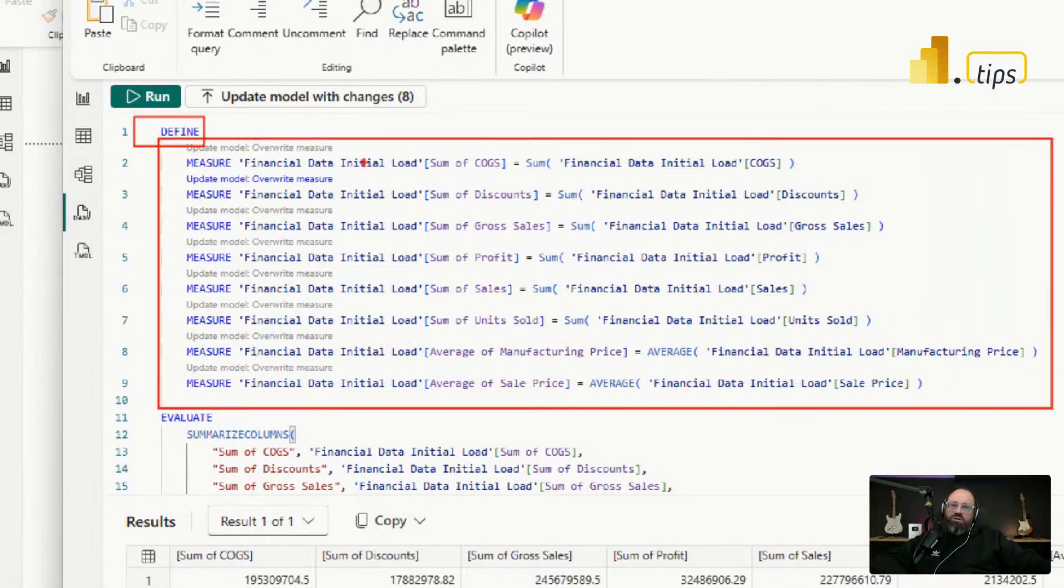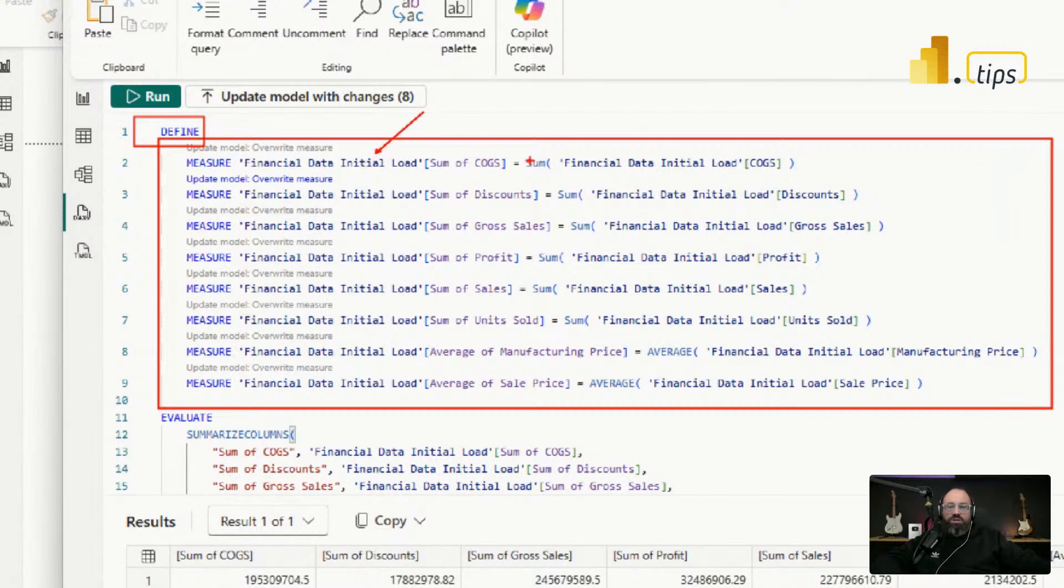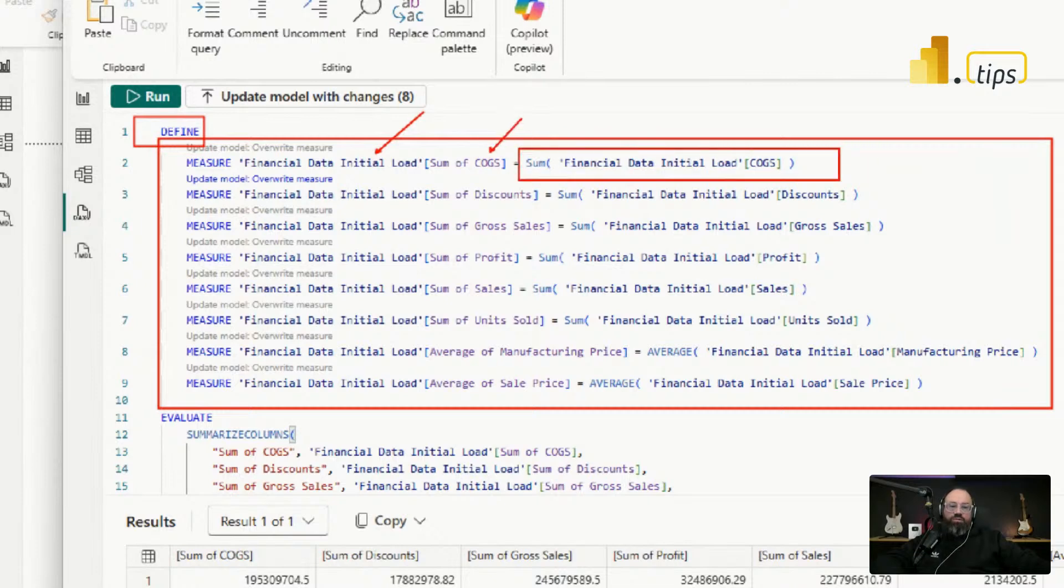You can go into a little bit more detail here, but the initial table name here is Financial Data Initial Loading. And then the name of the measure is represented here, and then the equivalent formula is represented at the end of this.